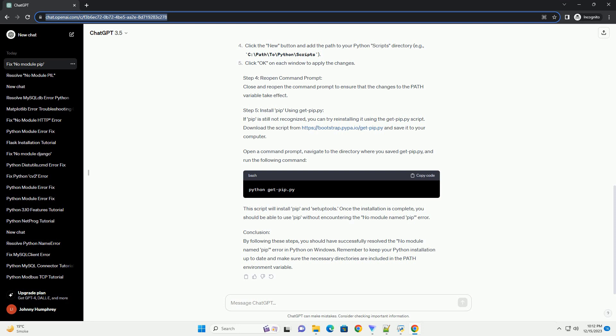Conclusion: By following these steps, you should have successfully resolved the 'No Module Named PIP' error in Python on Windows. Remember to keep your Python installation up to date and make sure the necessary directories are included in the PATH environment variable.